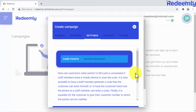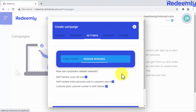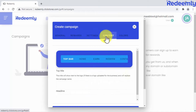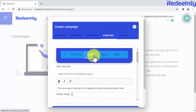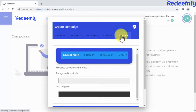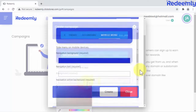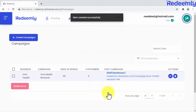Then configure the different ways customers can earn loyalty points and redeem their rewards. Finally, you can customize the appearance of your loyalty program site — every section and page — as well as the site's colors so it matches the business's branding. Click here to publish your loyalty program site once you're done adding all your details.